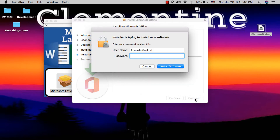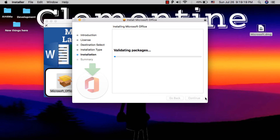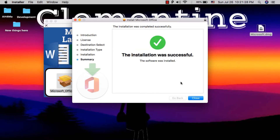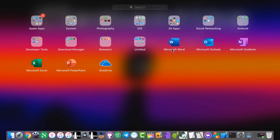Enter your Mac password and then hit Enter. Now wait for the installation to finish — this should take about 30 minutes. After the installation is complete, click Close. As you can see, I now have all the Microsoft apps.